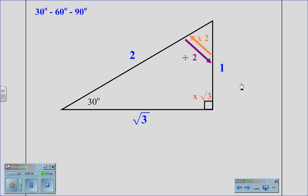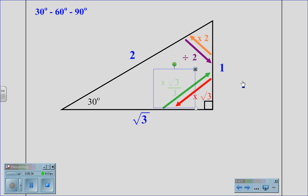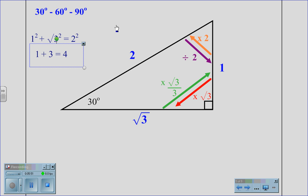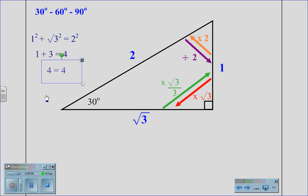To solve from the short leg to the long leg, we multiply by root 3. In reverse, to go from the long leg to the short leg, we multiply by root 3 and divide by 3. To prove that this is the right triangle ratio, we use the Pythagorean theorem: 1 squared plus root 3 squared equals 2 squared. 1 squared is 1, root 3 squared is 3, and 2 squared is 4. Therefore, 1 plus 3 is 4, and 4 equals 4.